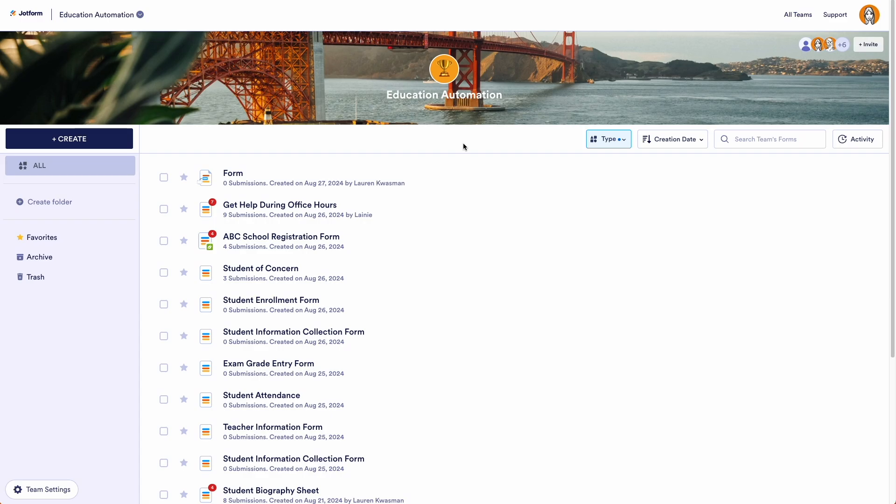As a JotForm Enterprise admin, you can control access to AI Agents for your entire Enterprise instance from the Admin Console and by individual using role-based access. Access to AI Agents is restricted as a default. Let's go over how to enable AI Agents from the Admin Console.